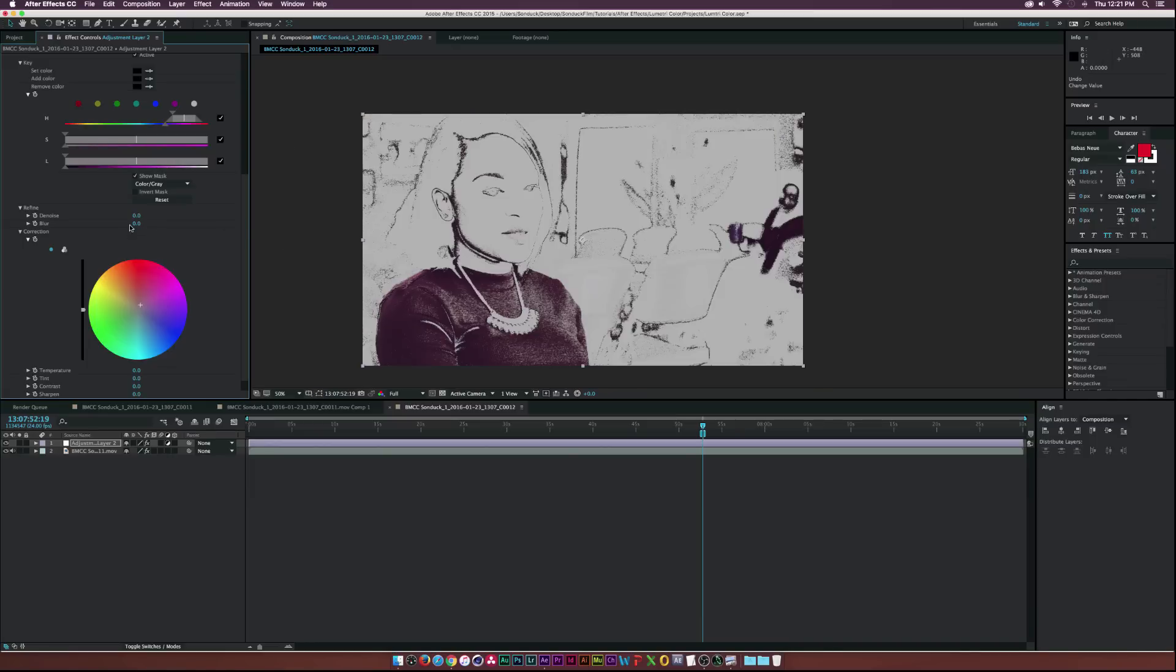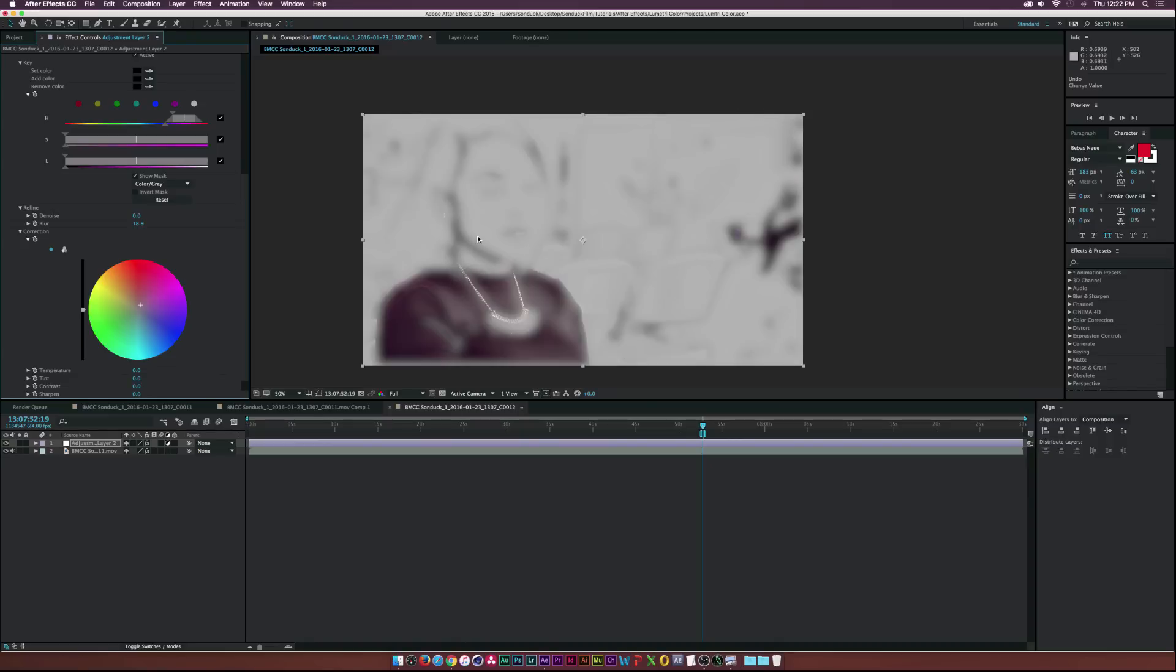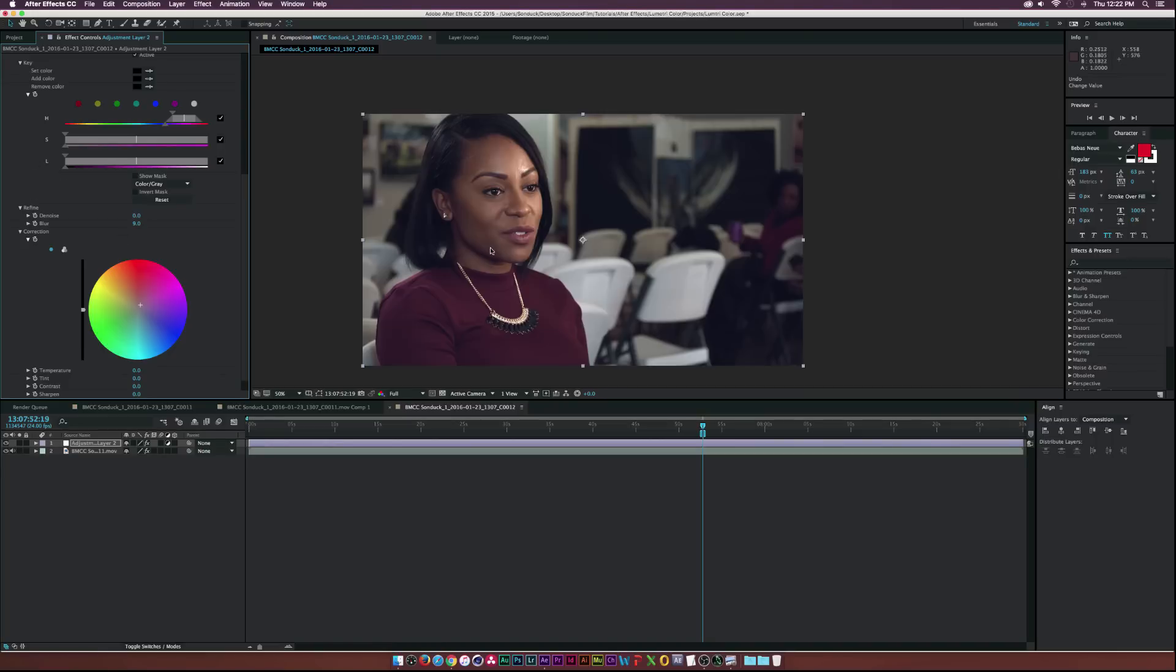We can add a blur to it which will kind of make things not as sharp on the edges which can be good. Let me put it down to like maybe nine, that kind of helps out with the face a little bit and then take off Show Mask and that looks really good, I like it.